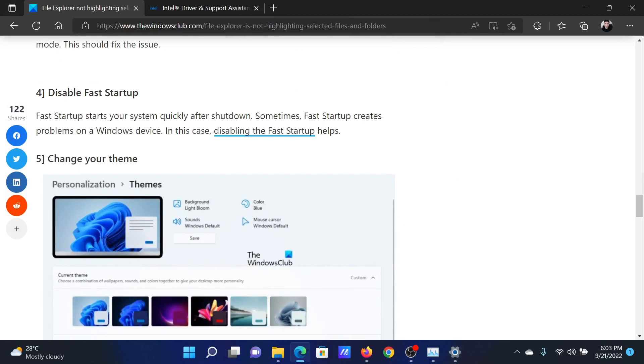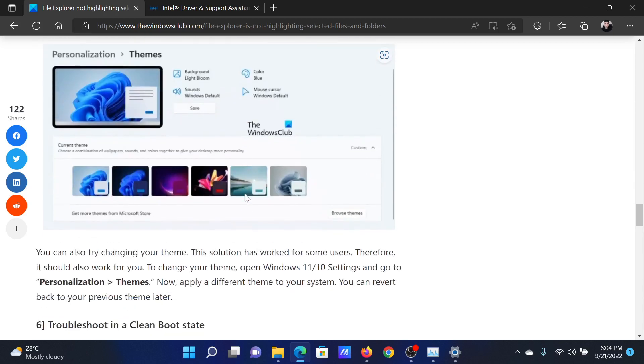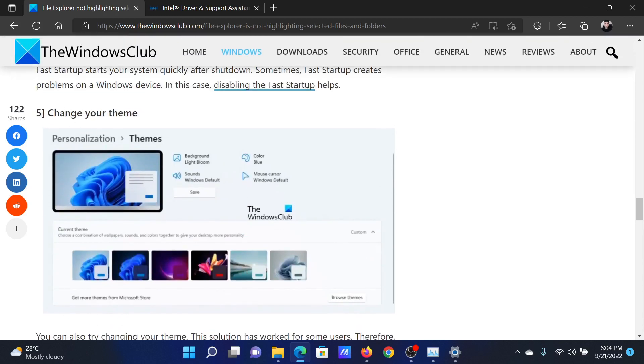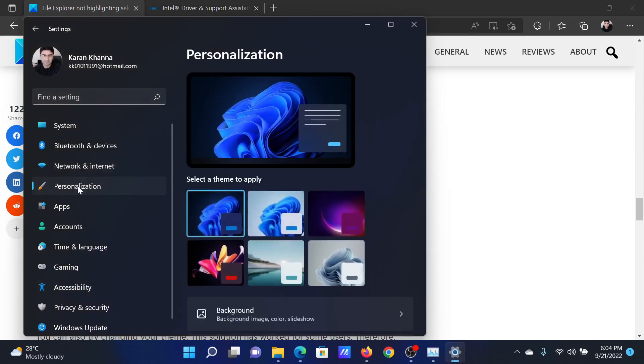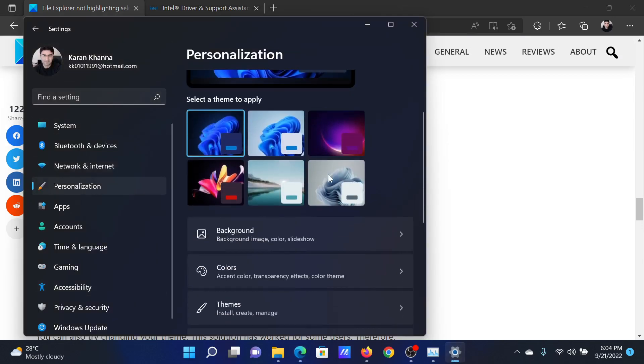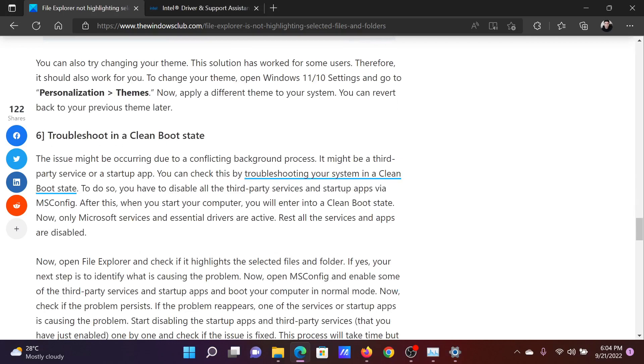After this, you can disable fast startup. This has been explained over a separate article and video. The next solution will be to change the theme. Go to the same Settings window, but this time to the Personalization tab. Here you can change the theme. Let's say I can change it to this one, the Glow theme.